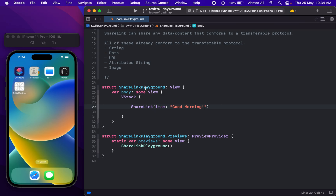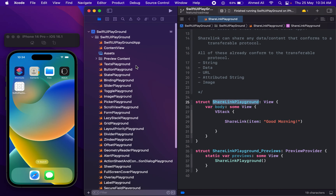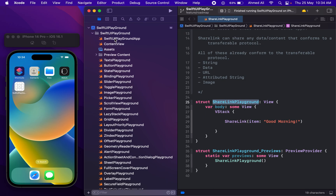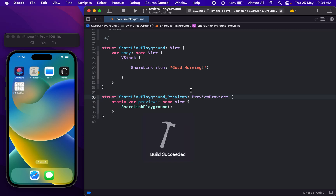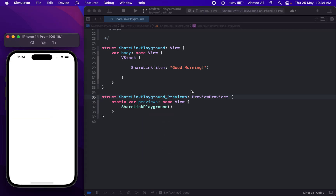Now let's run it. Before running, make sure that you have this file in the main file. In the main file, replace the old SwiftUI view with this one so that when the app runs it displays this view and we can see it. We have this nice share text and icon — this may not work properly in a preview, and that's the reason we are using a simulator.